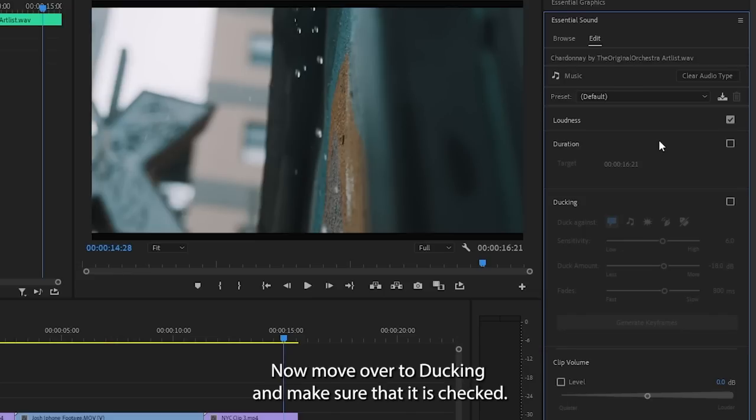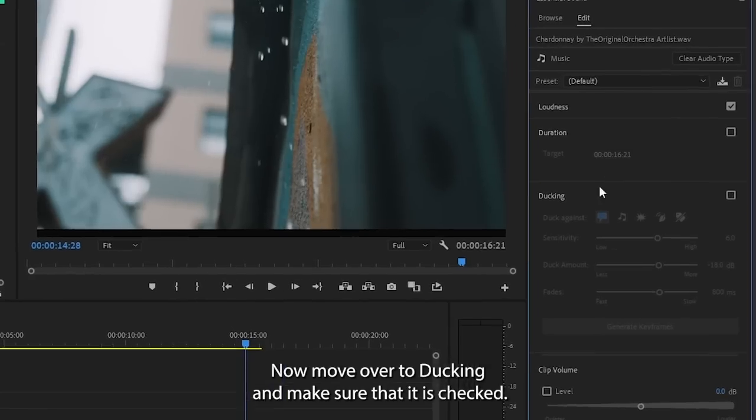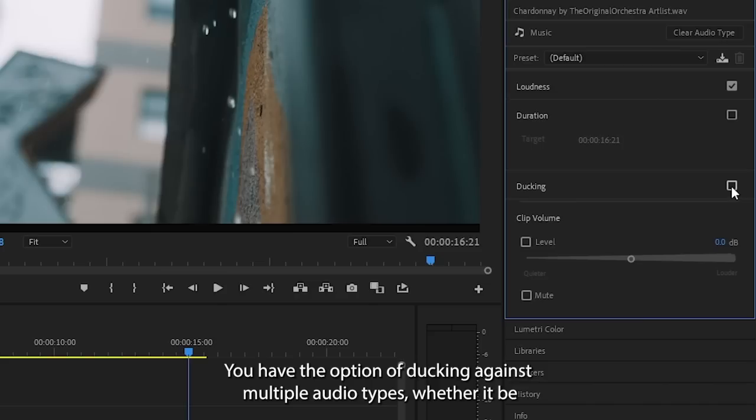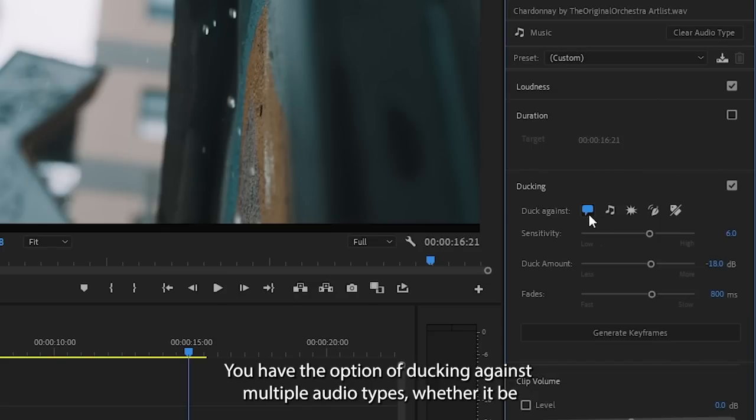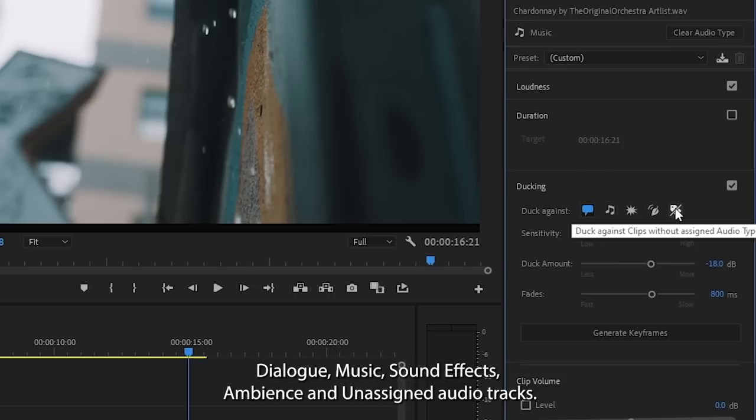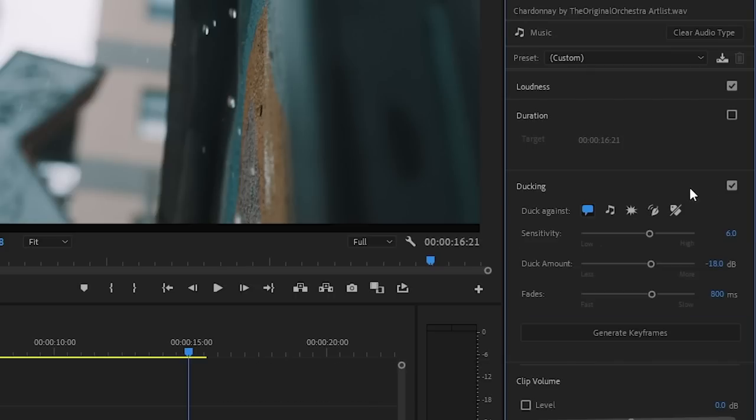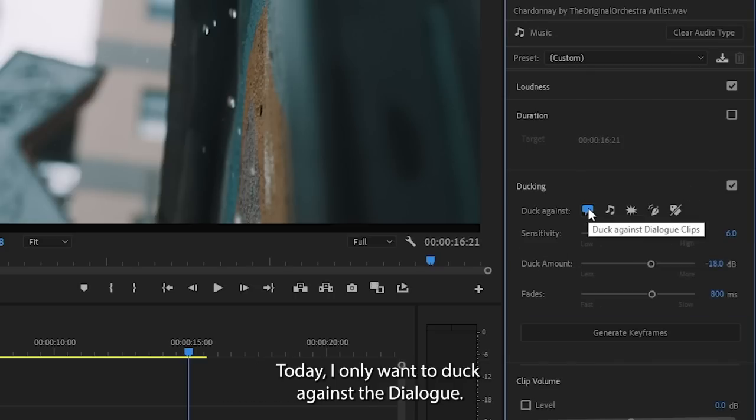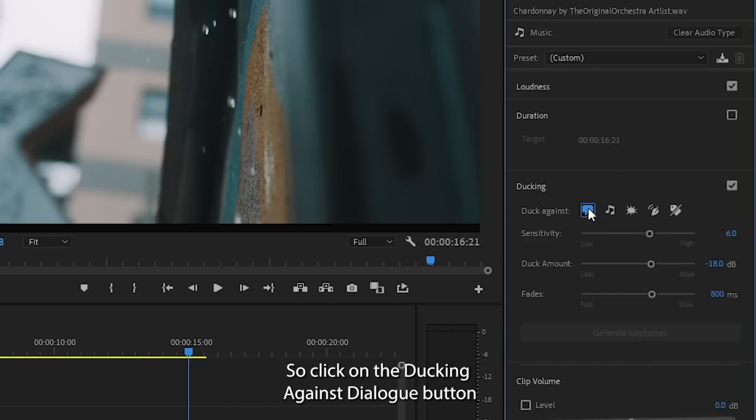Now move over to ducking and make sure that it is checked. You have the option of ducking against multiple audio types, whether it be dialogue, music, sound effects, ambience, and unassigned audio tracks. Today I only want to duck against the dialogue, so click on the ducking against dialogue button.